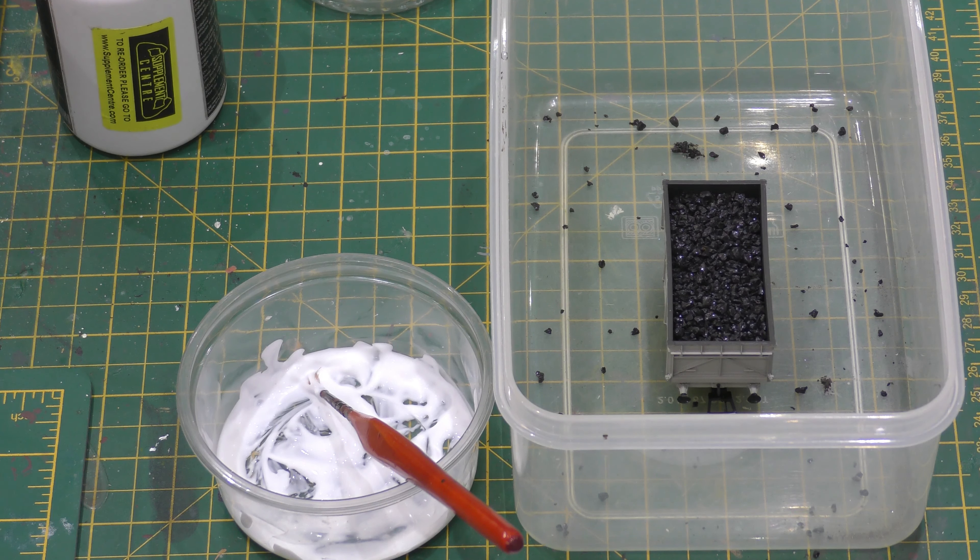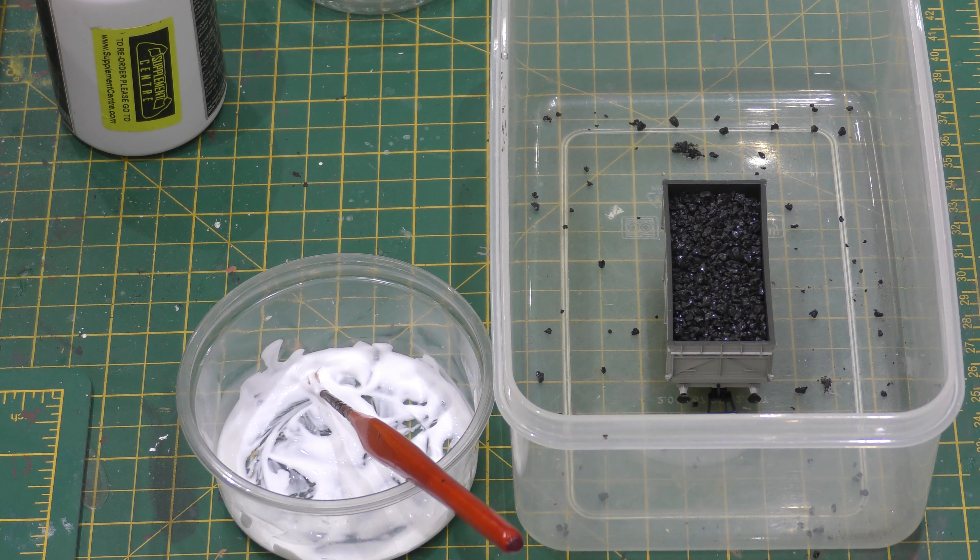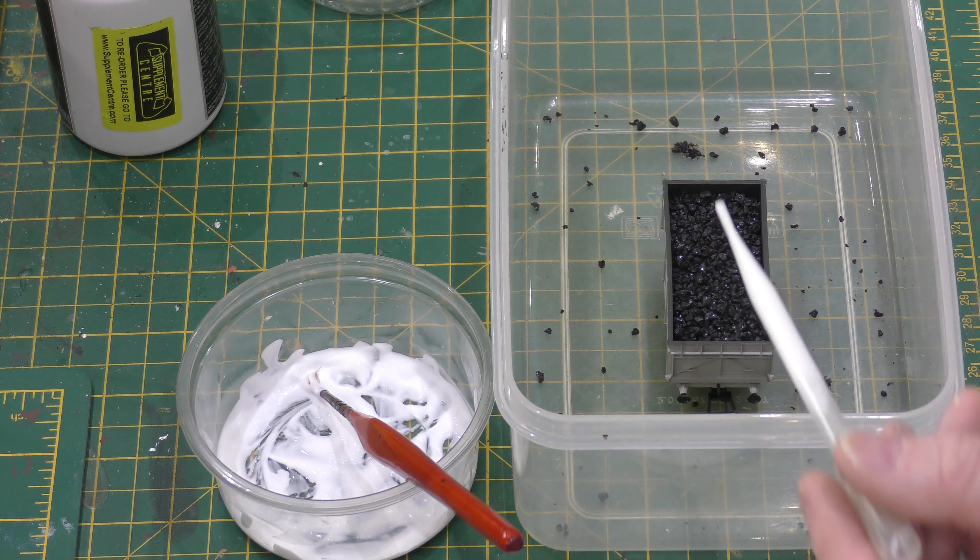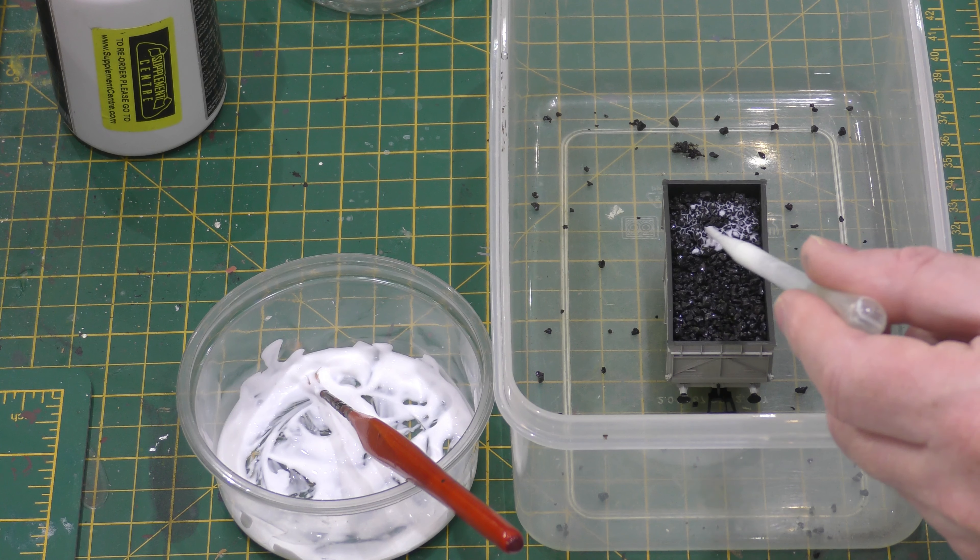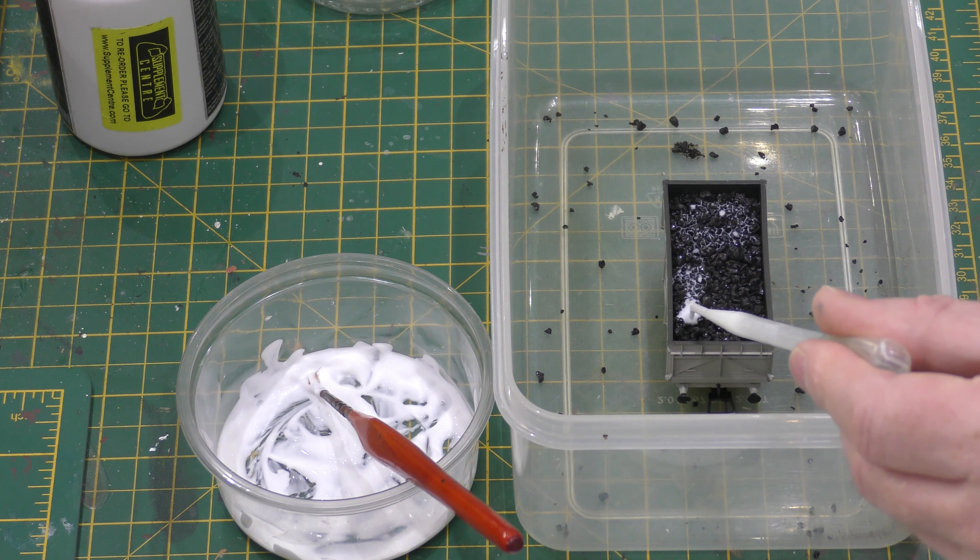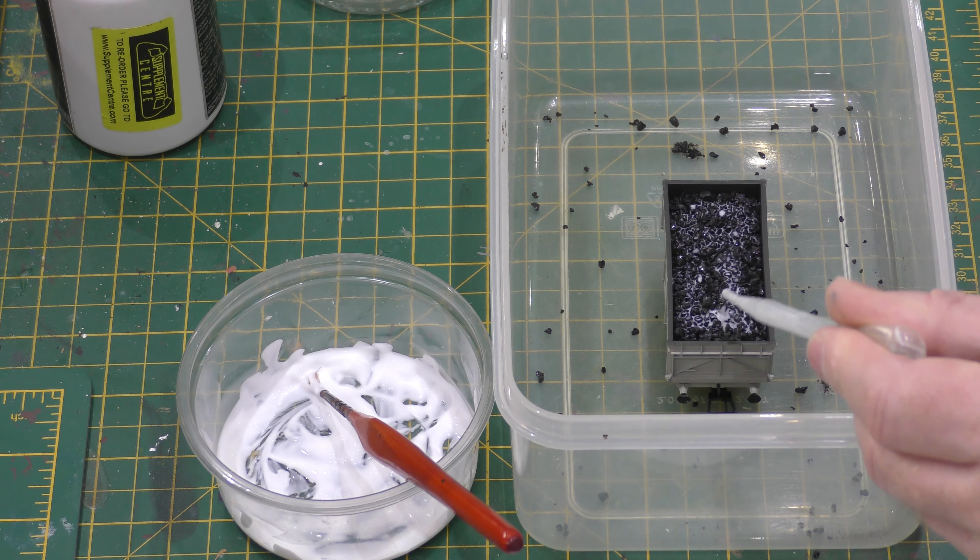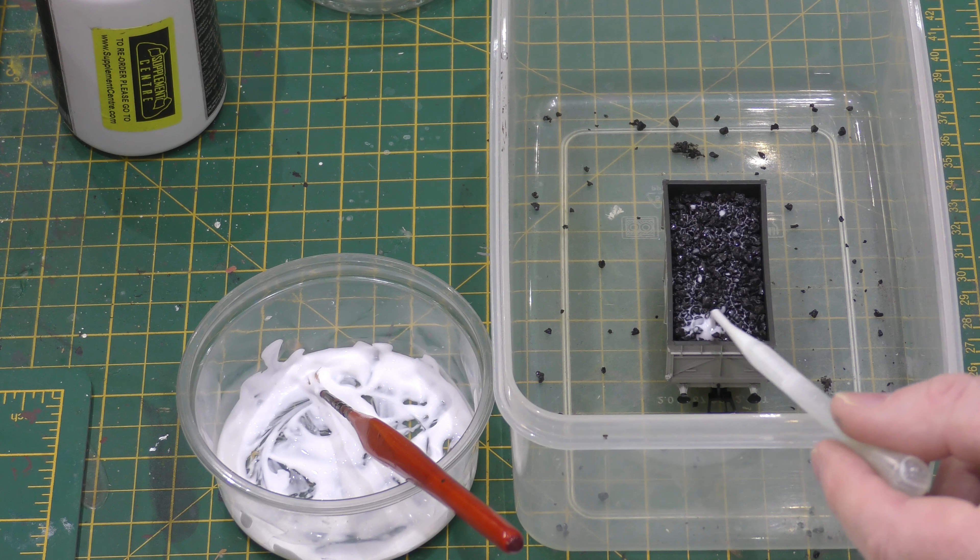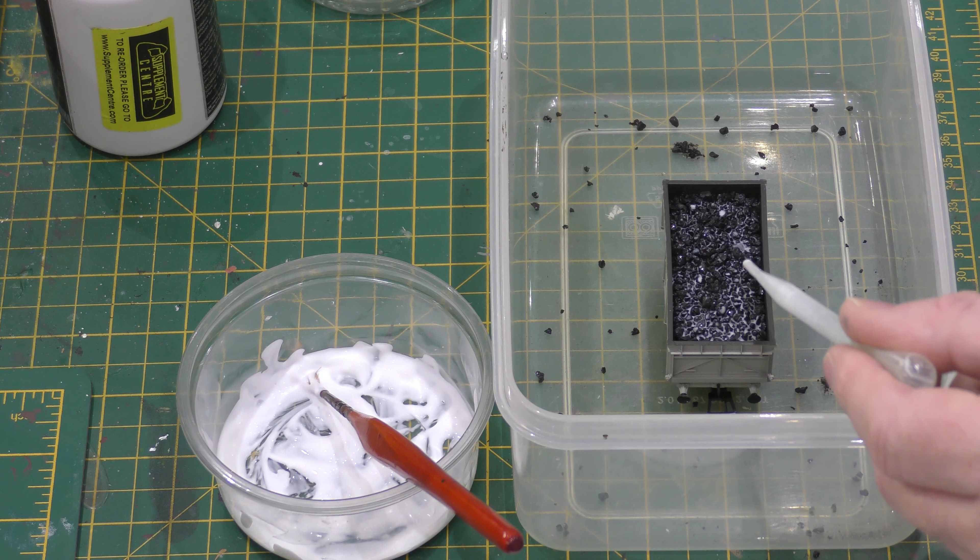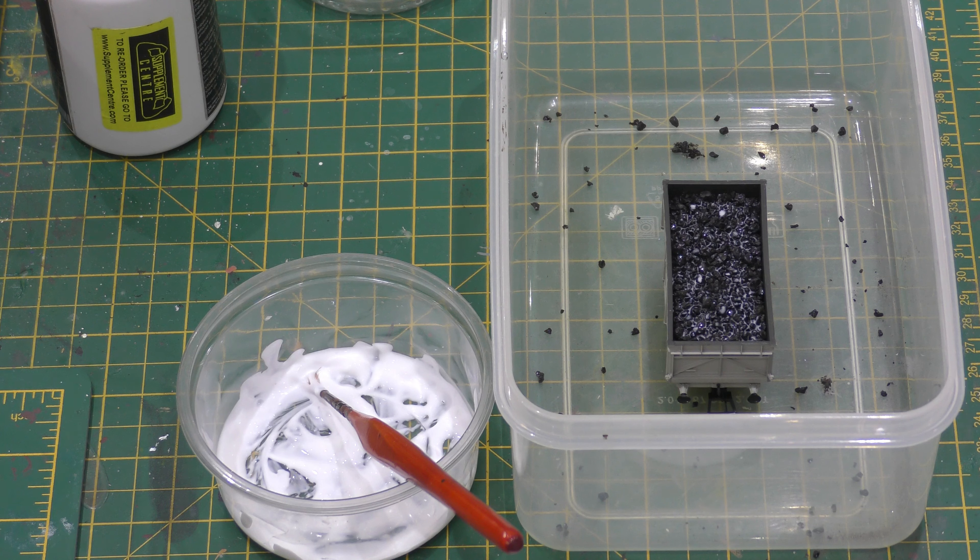Next I'll mix some PVA glue with water, 50-50 mix, with just a tad of washing up liquid and I'll put it on top of the coal like I would if I was doing a tender.